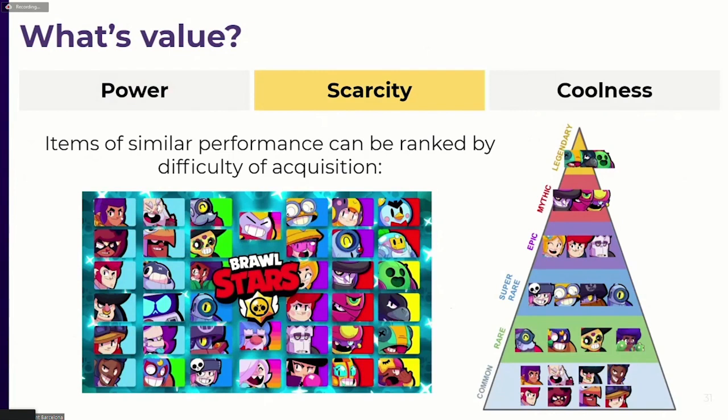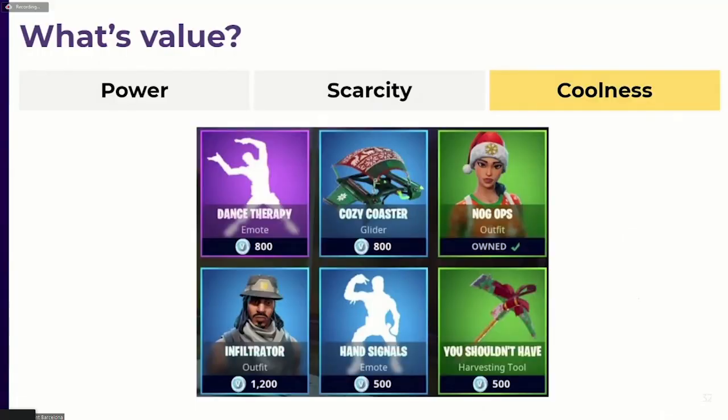In cases where power isn't a clear differentiator, you can rank items by scarcity. All units in Brawl Stars may have similar performance, but not all have the same chance of appearing when you open loot boxes, so scarcity generates different layers of value and allows ranking. If everything else fails — for example if you're ranking cosmetic items — you can rank them by how cool they look, which is what Fortnite does. Items that don't give an advantage in game just make you look cooler, and the cooler items are more expensive.